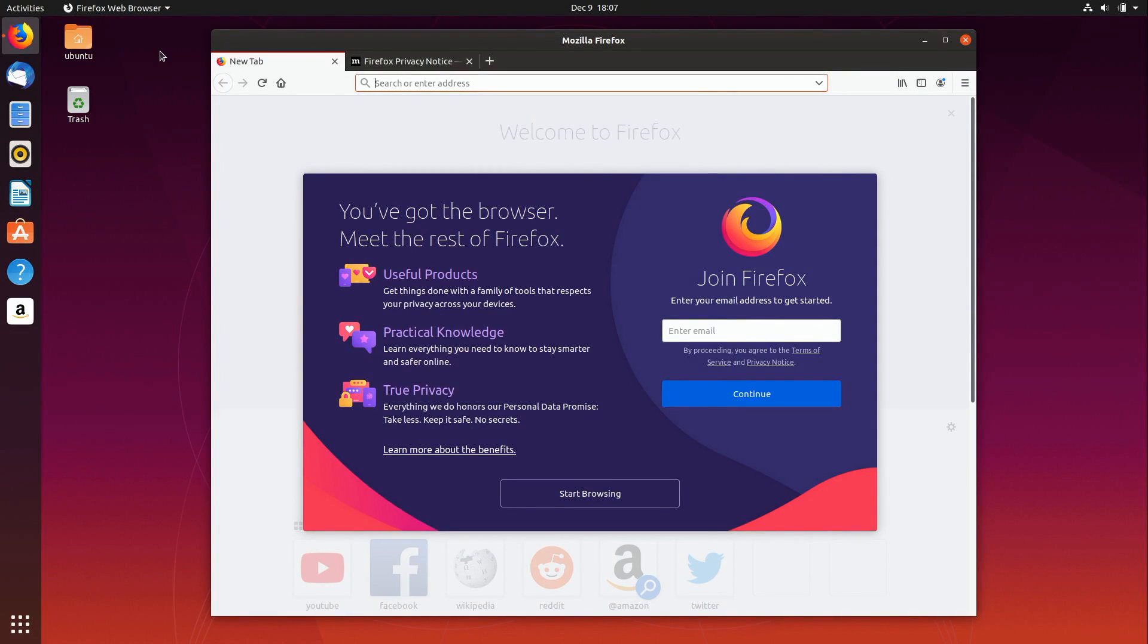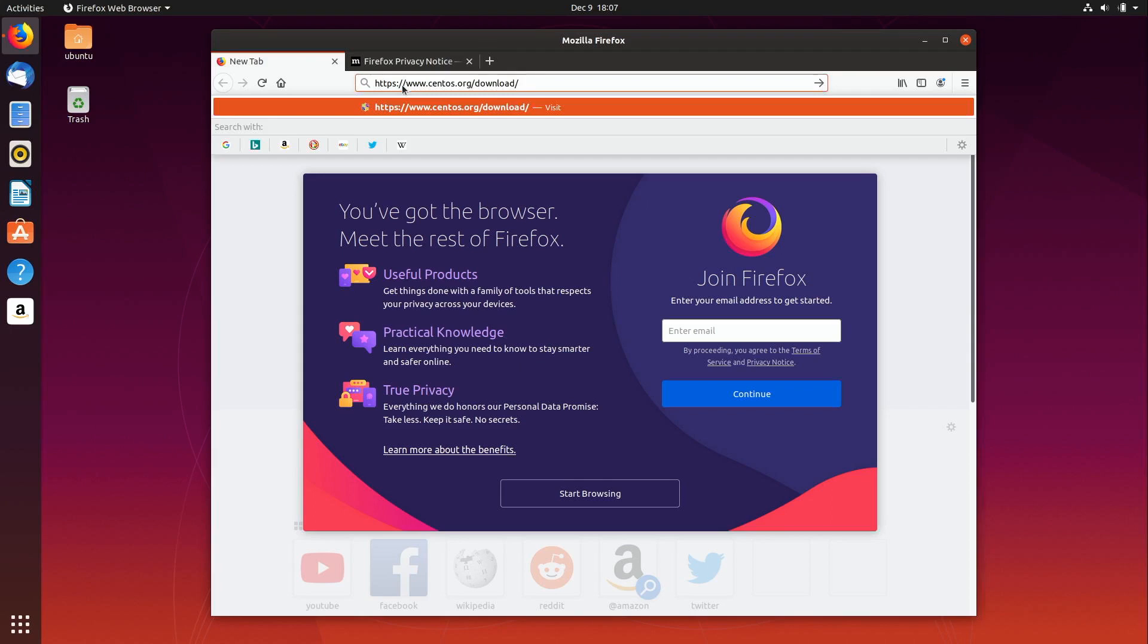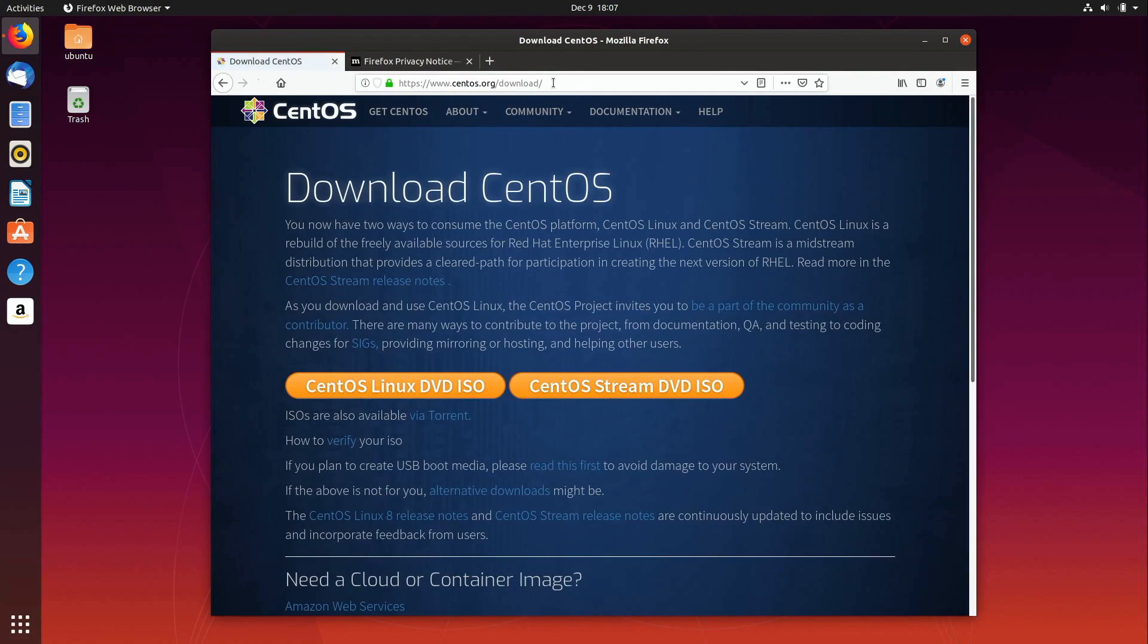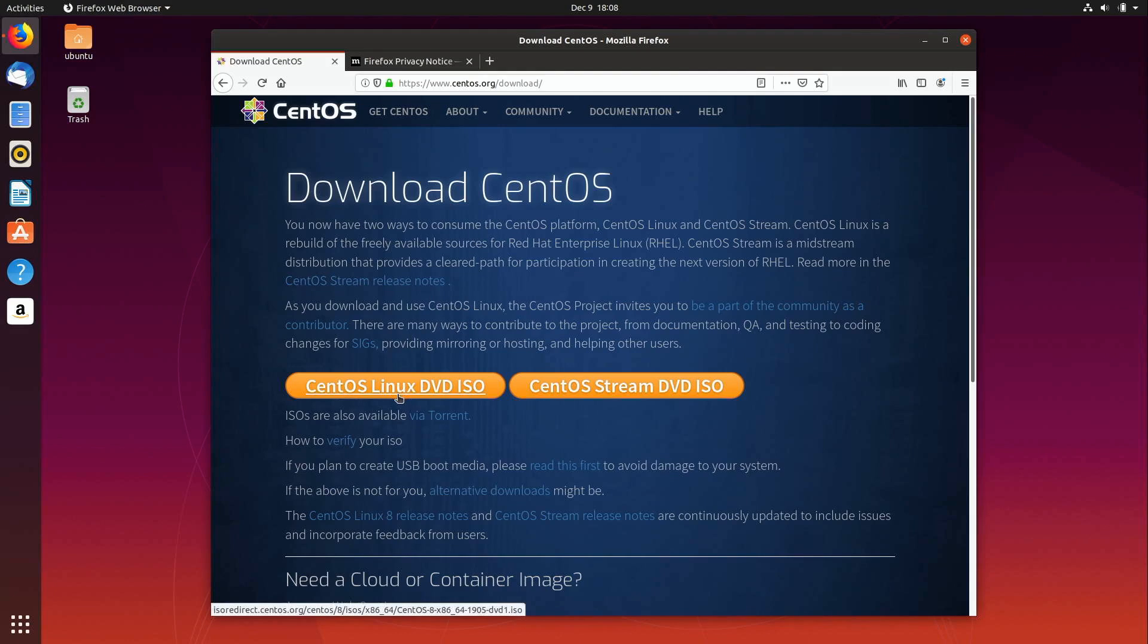And then in the address bar, you can simply go to this URL right here. The text is too small for you to see it. I will have that in the description below. But essentially, it's just centos.org/download. So let's go there. And then we'll have an option to download it. So first of all, what we're going to do is download this right here, CentOS Linux DVD ISO. So I'll go ahead and click on that.